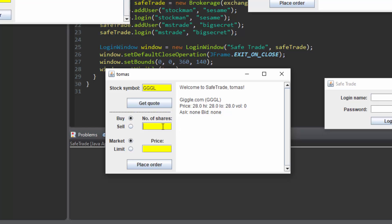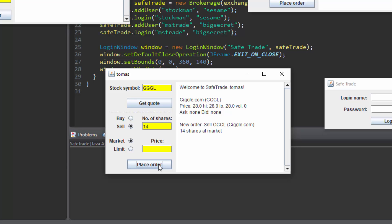Let's say someone is selling 14 shares for giggle.com for market value. You can put a specific value using limit but we won't do that right now. If we click get quote again we can see 14 giggle.com stock are being sold at market value.